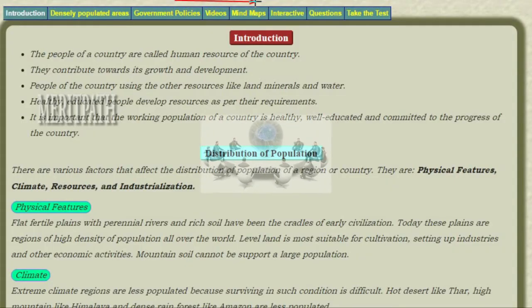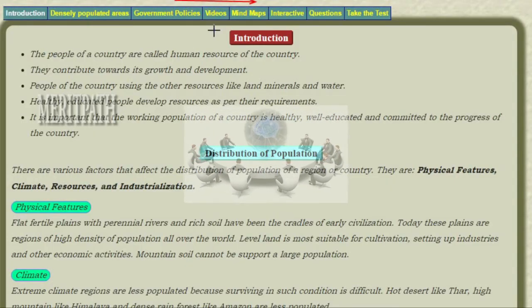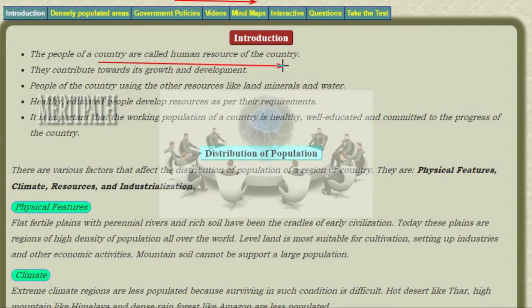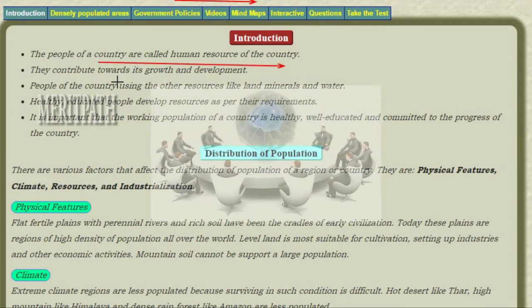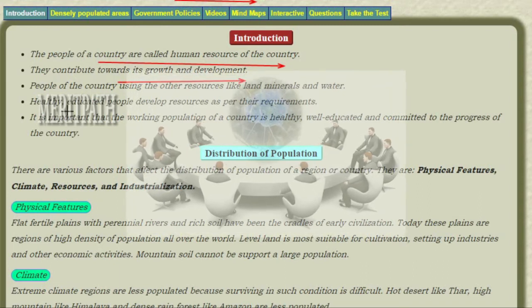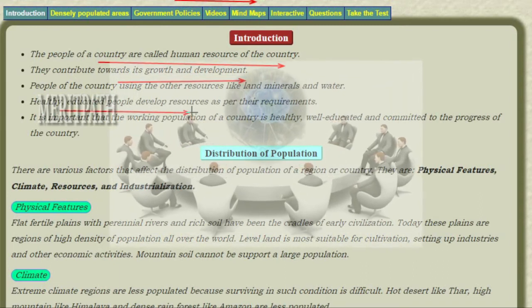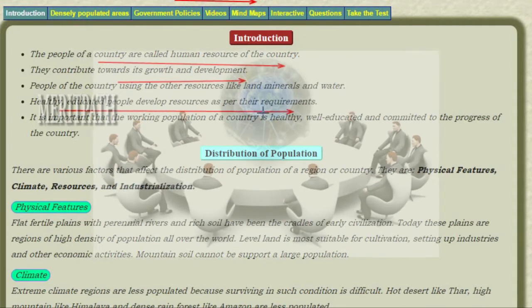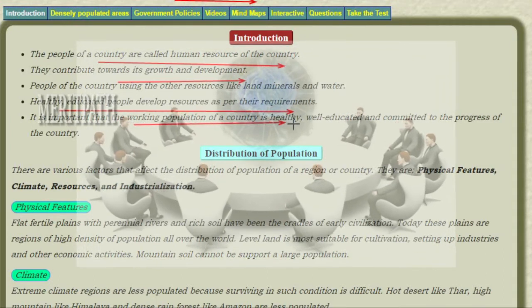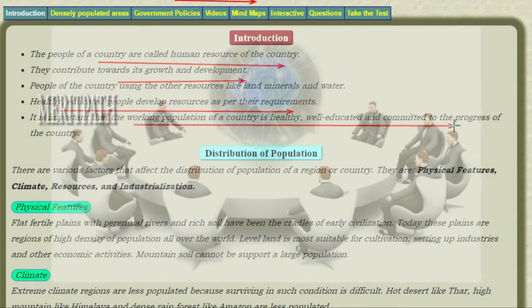What is Human Issues? People are the human resources of a country. They contribute towards its growth and development. Healthy, educated people develop the resources as per their requirements. It is important that the working population of a country is healthy, well-educated, and committed to the progress of a country.